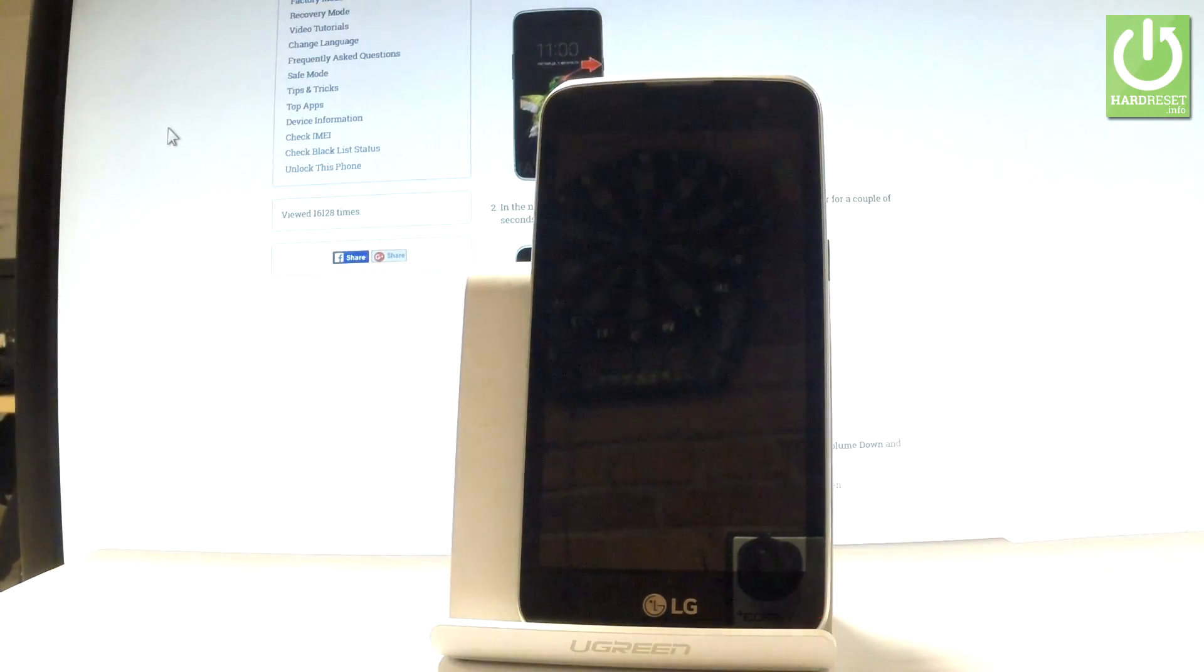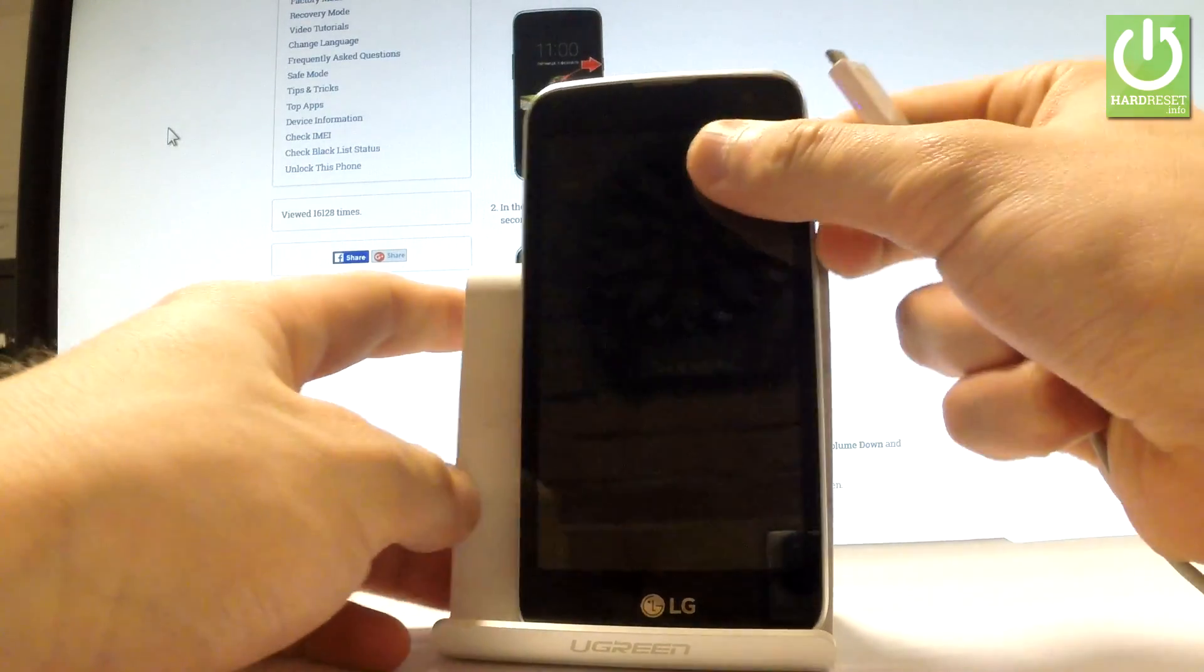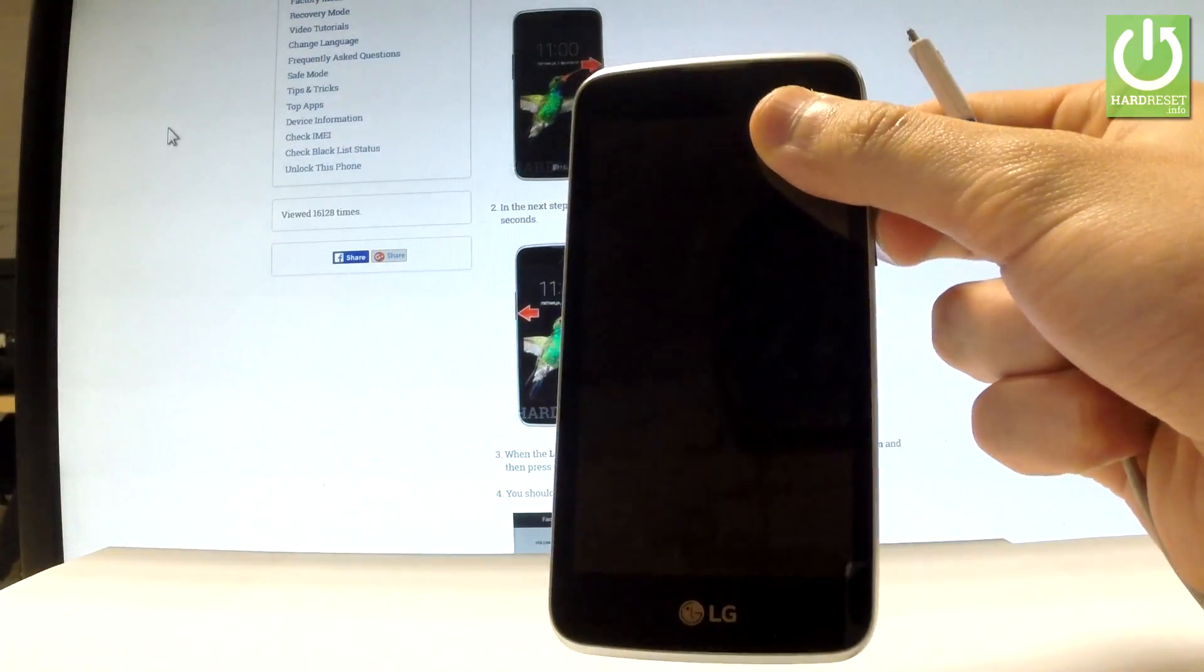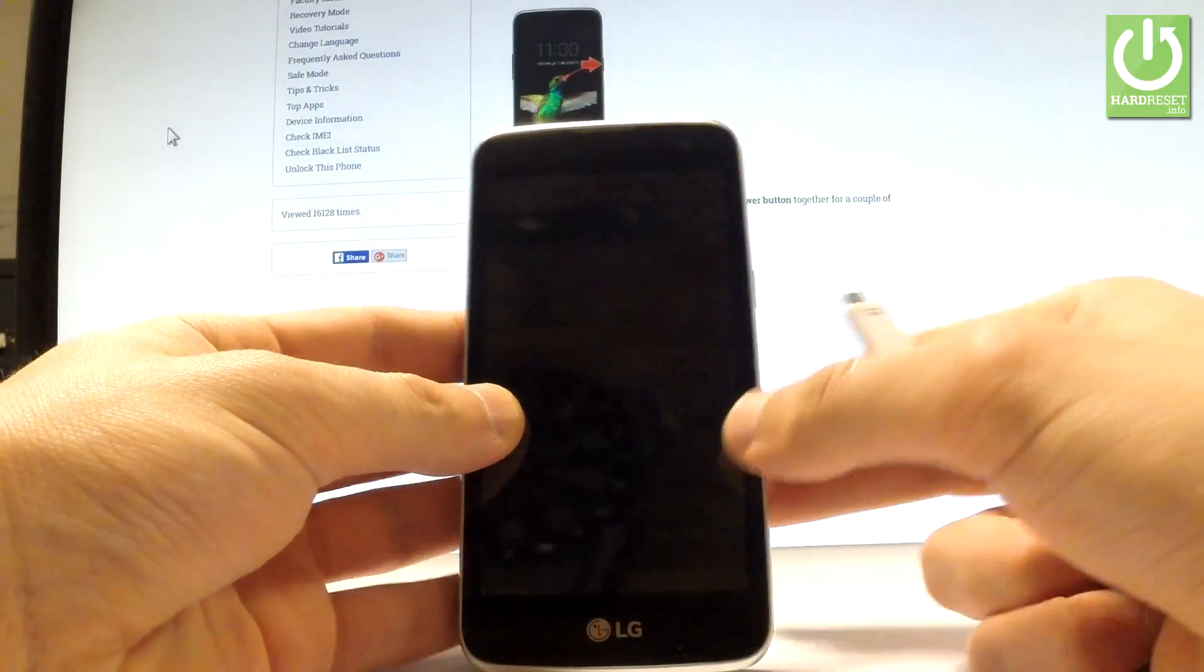Then let's prepare a micro USB cable connected to your PC. Here I have such a cable.